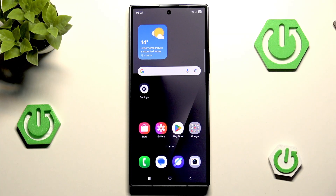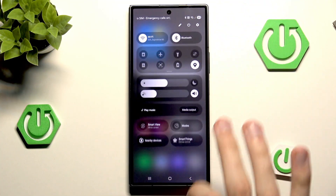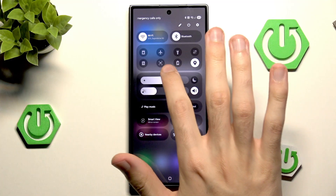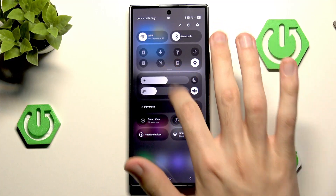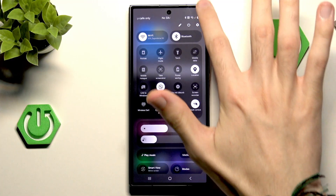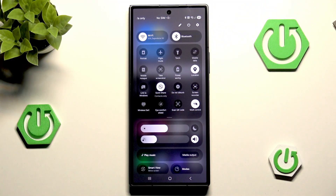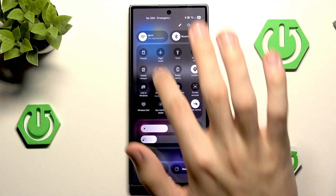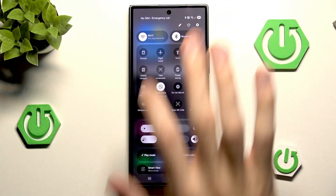We can begin by simply checking if we have our auto rotation enabled. We can do that by simply expanding our control panel. By default you want to do it from the right side. As you can see here we have our portrait mode.